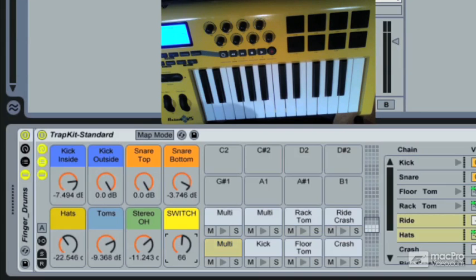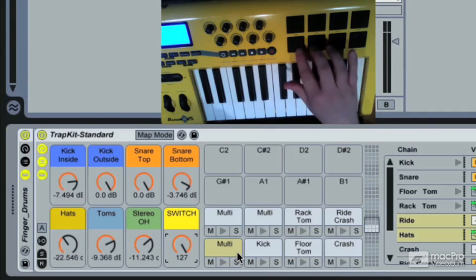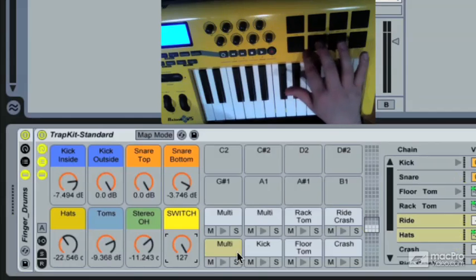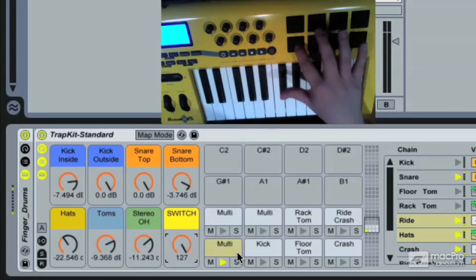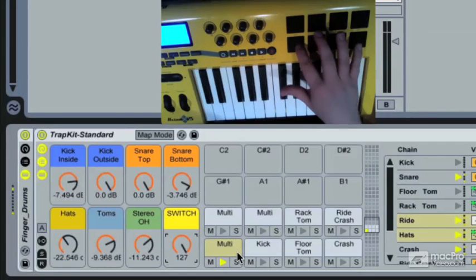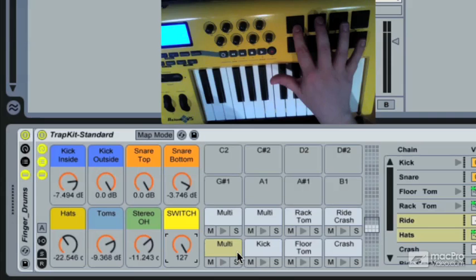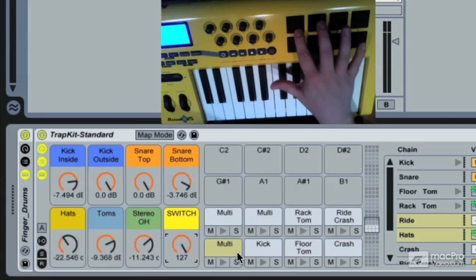So if I turn this switch up, the hi-hat cell is now a ride cymbal. And the choke cymbal is now the bell of that ride cymbal.